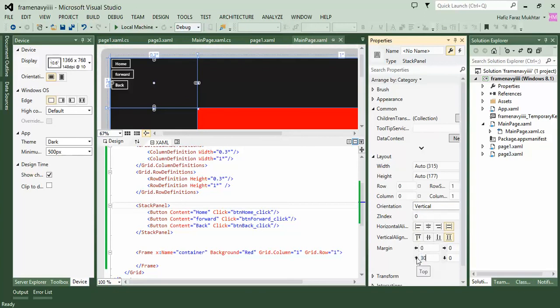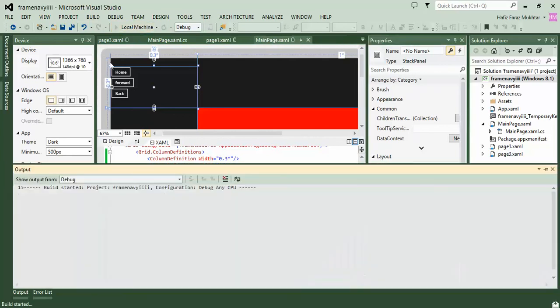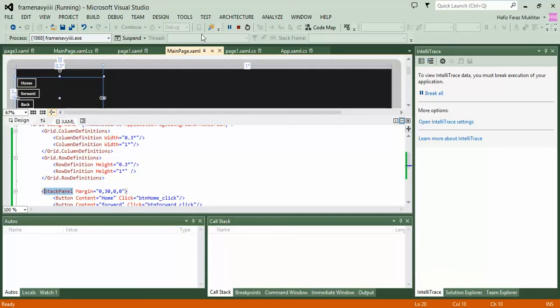We adjust the position with a 30 percent margin so we can see clearly. This is our final product. We have the first page and second page, we can go back, go forward, and go back to home which is the green page. Pretty simple, thank you.